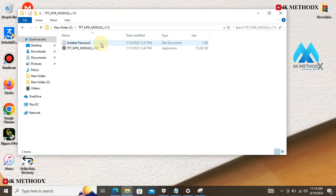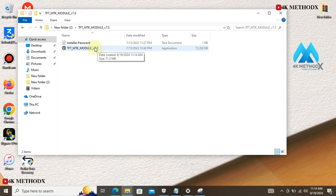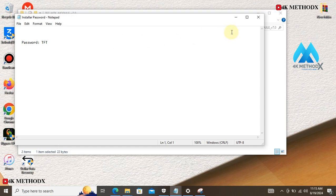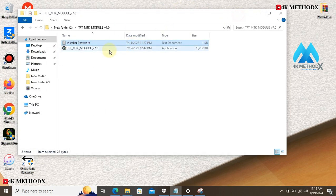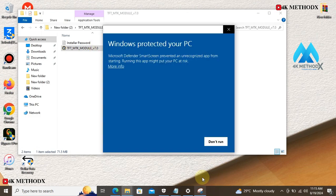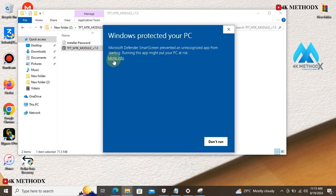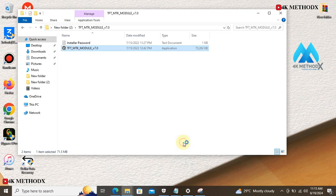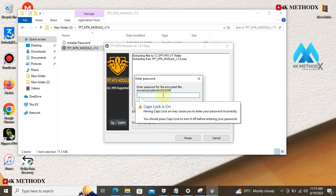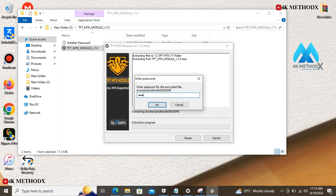After extraction, we install the software. Check the installer password. As you can see, the password is TFT. You run the Model version 7.0. You click on yes, enter TFT.